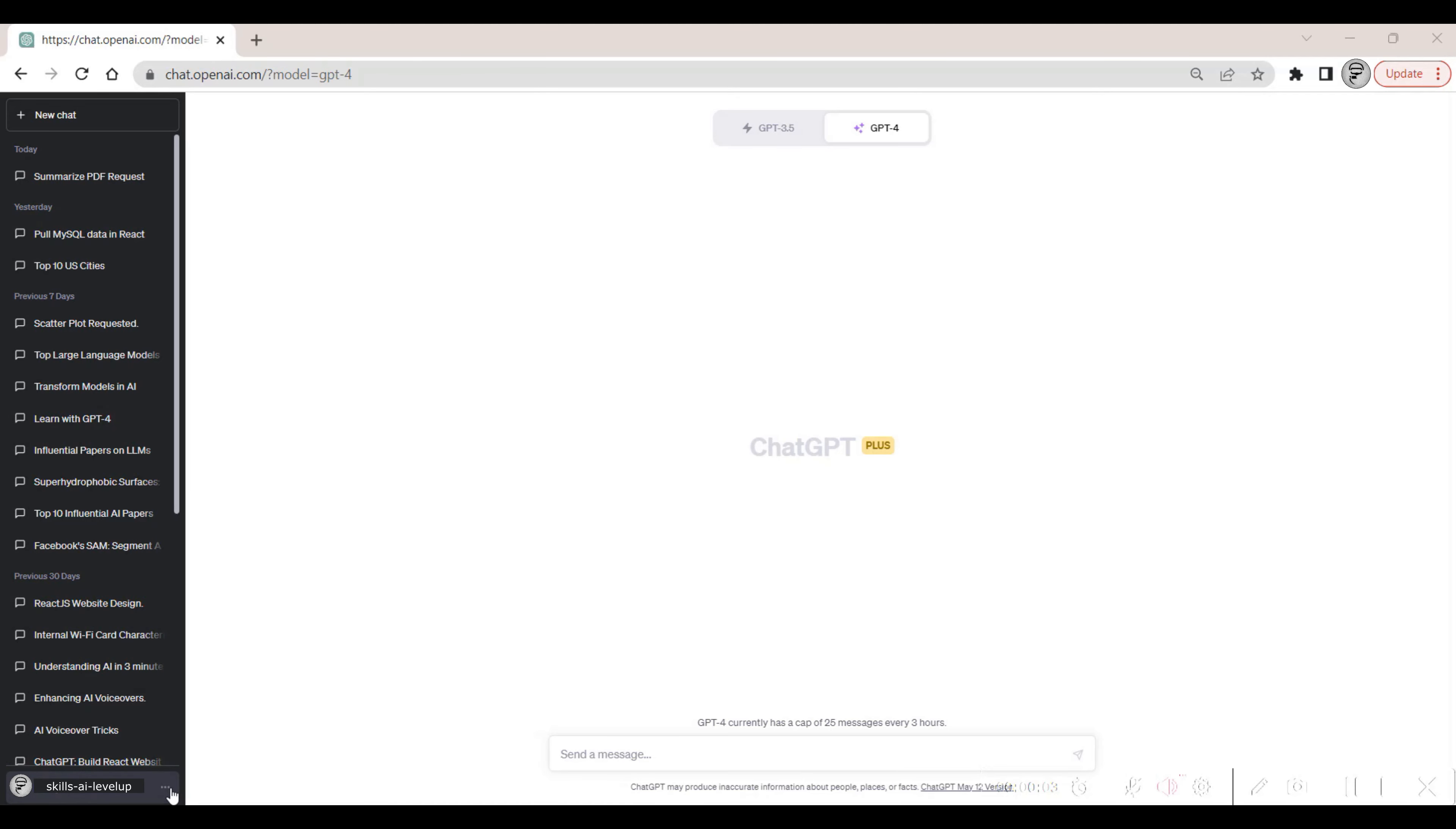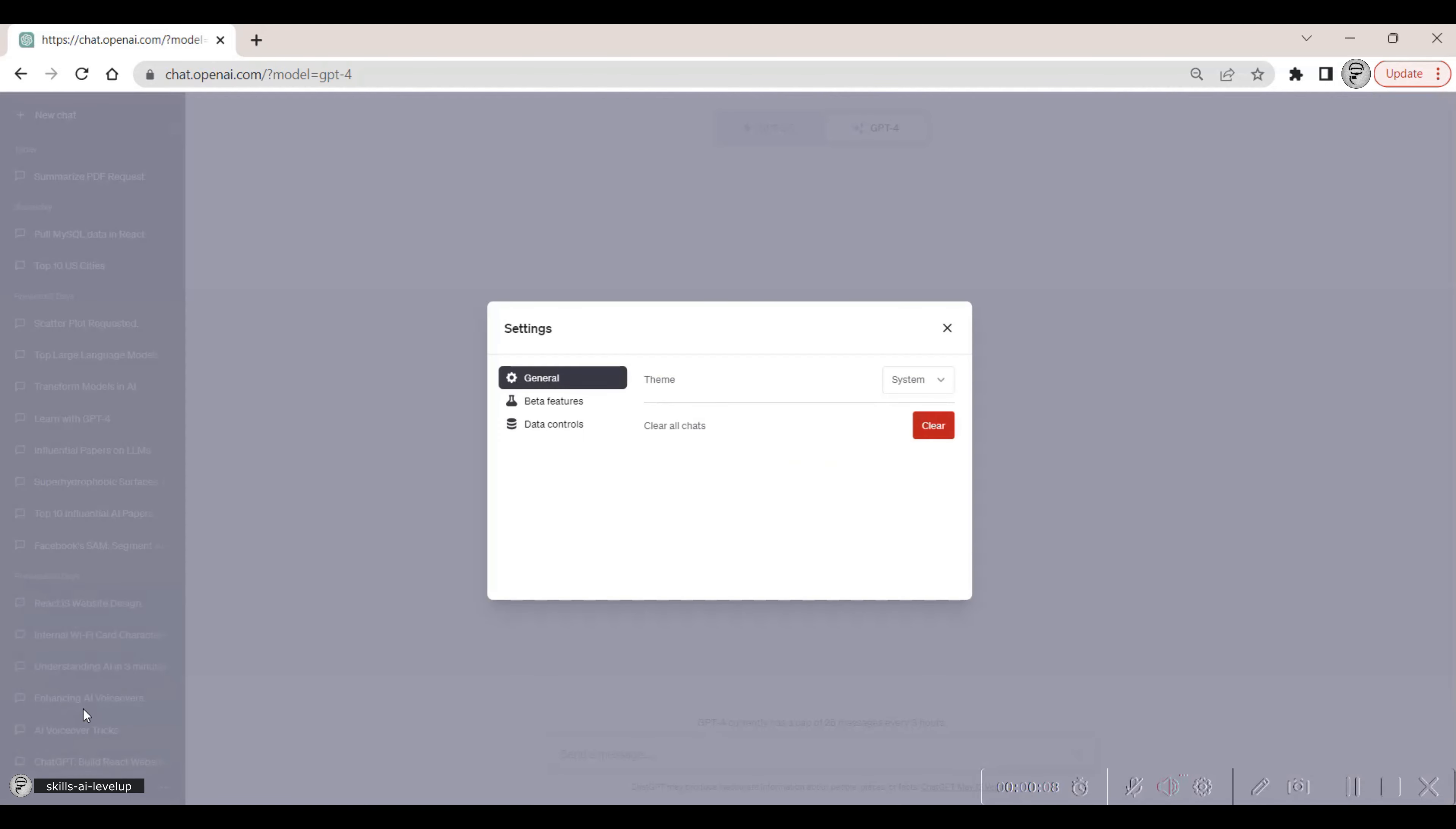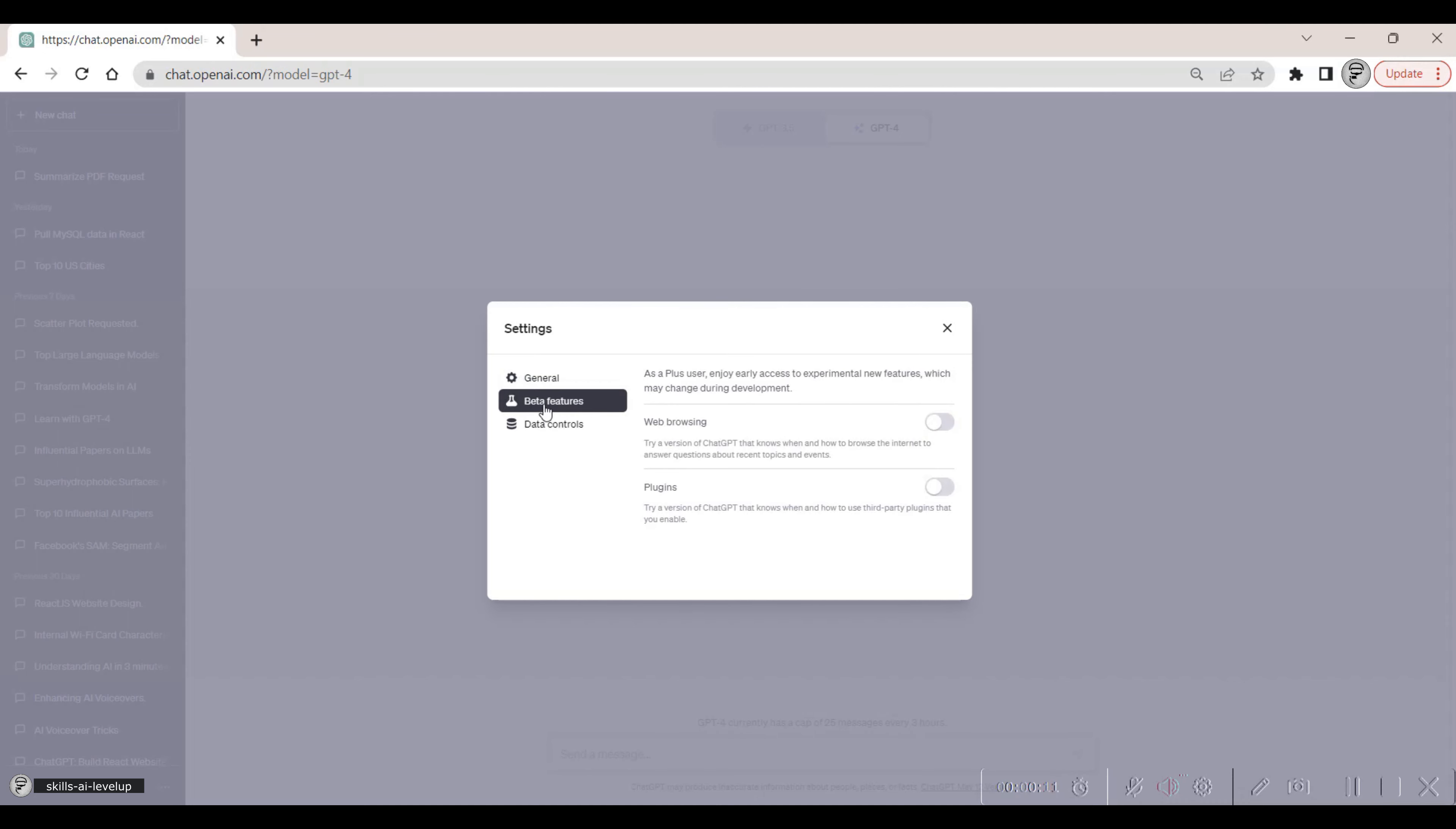We click on the three dots menu button. From the menu that is shown, we click on Settings and the setting pop-up. We select the Beta Features option and toggle on Web Browsing and Plugins. We close out of the Settings pop-up.